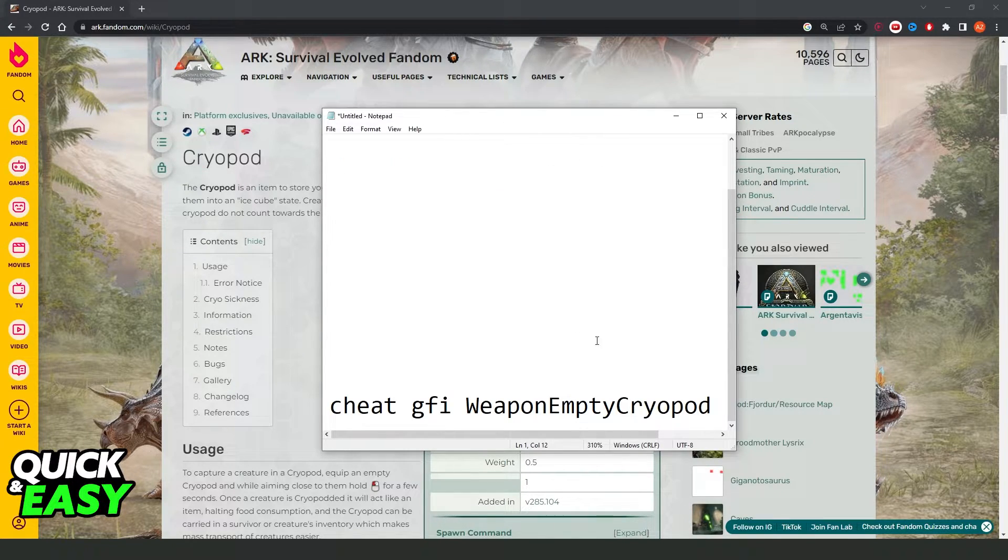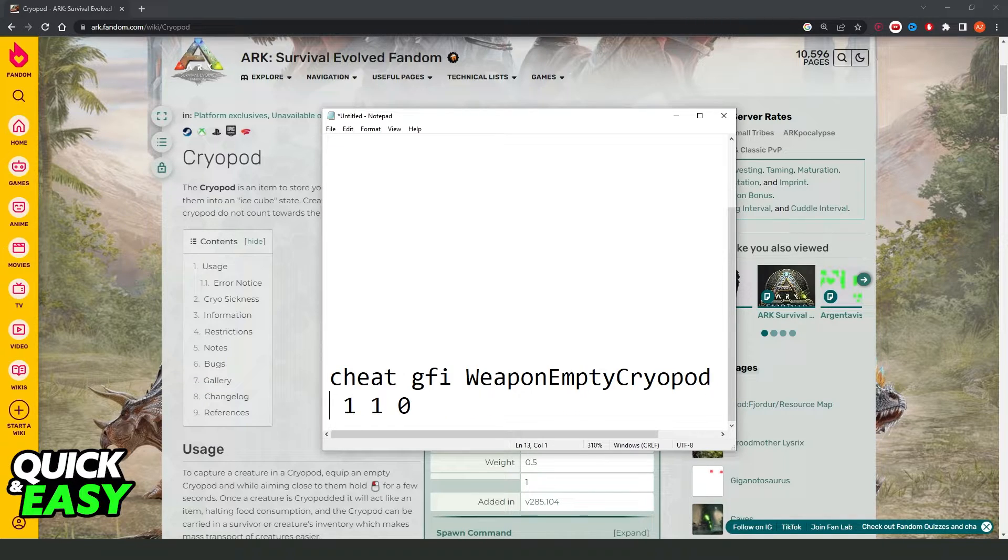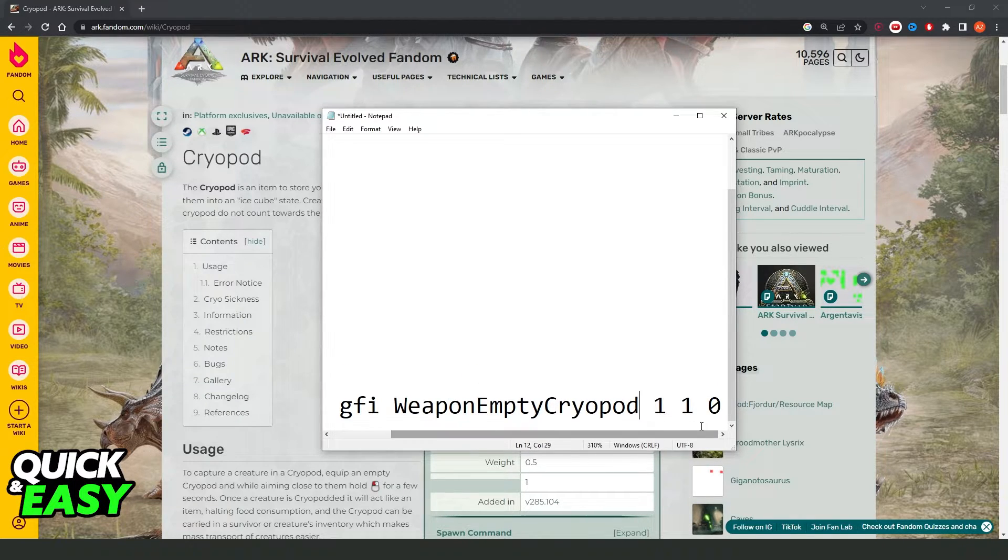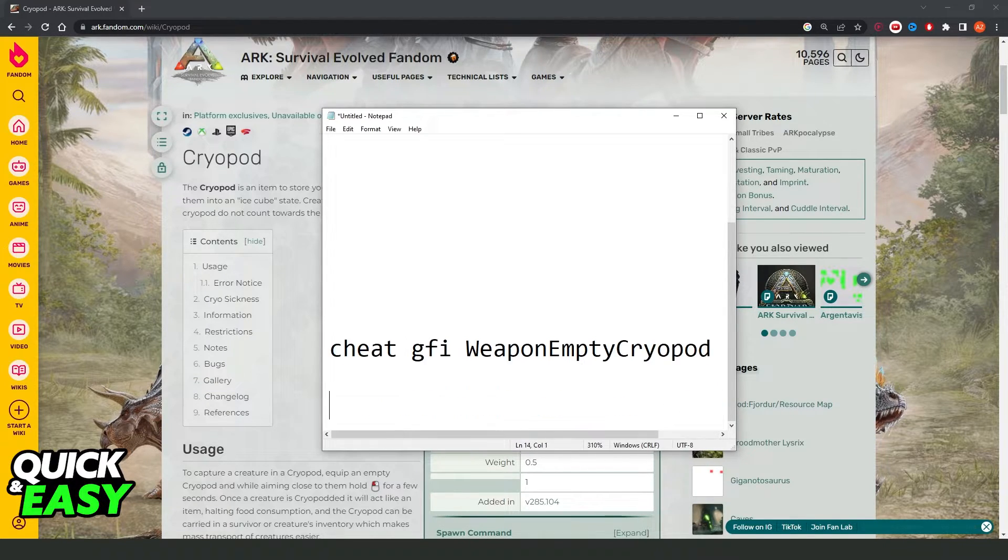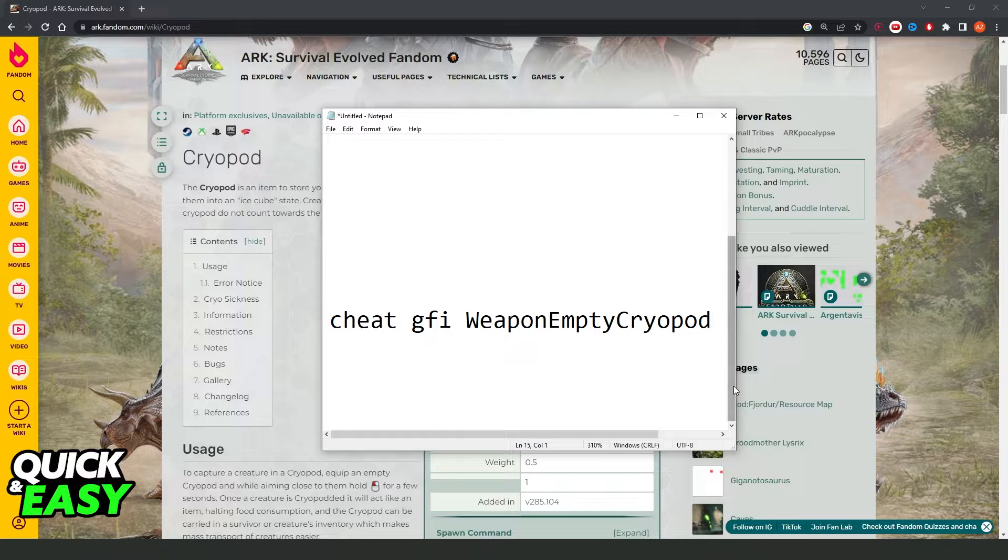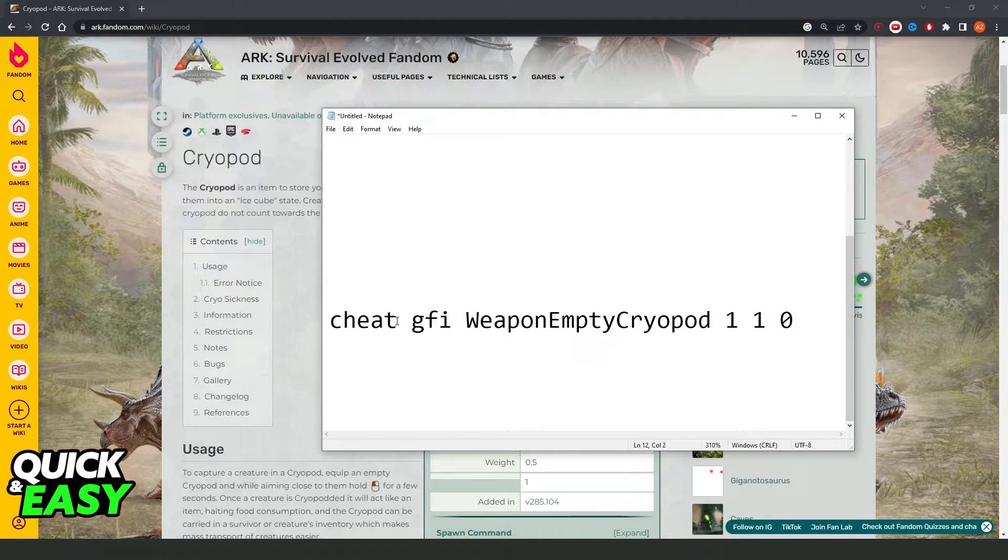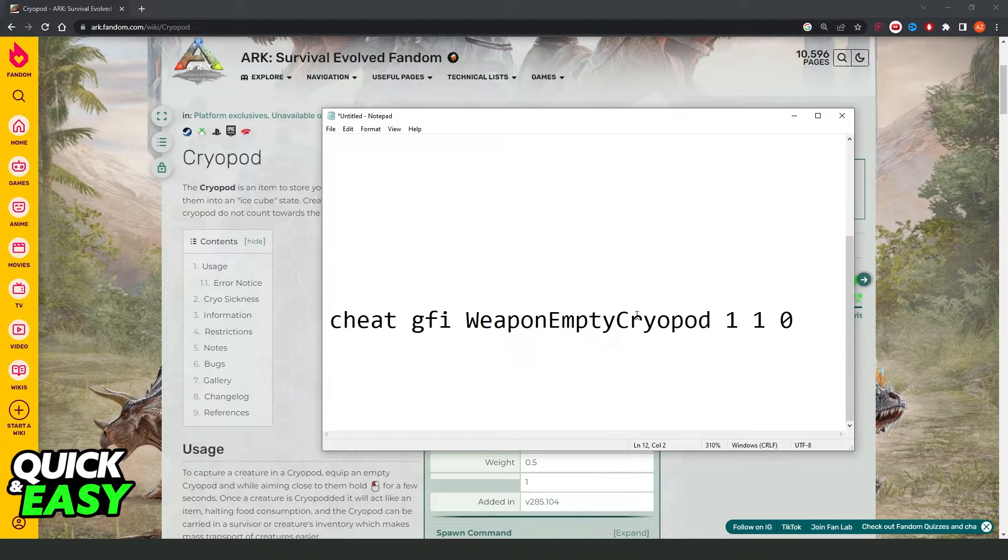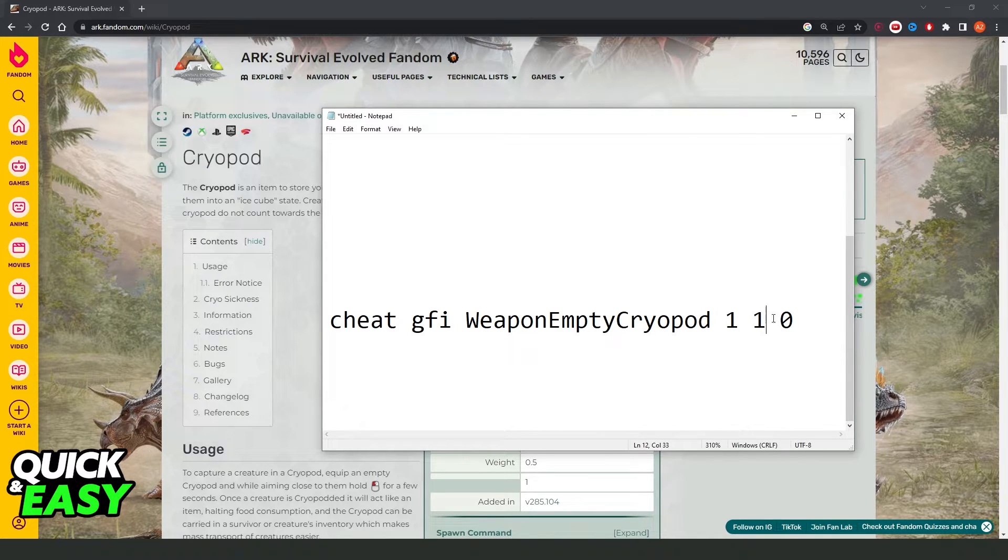Then, you need to type this command right here, this command exactly. So, you need to type cheat space GFI space weapon empty cryopods space 1 space 1 space 0.